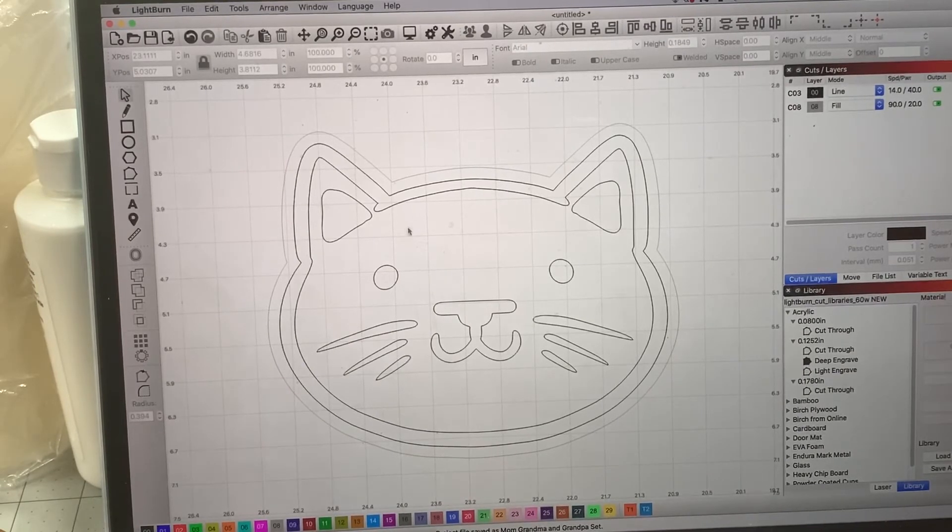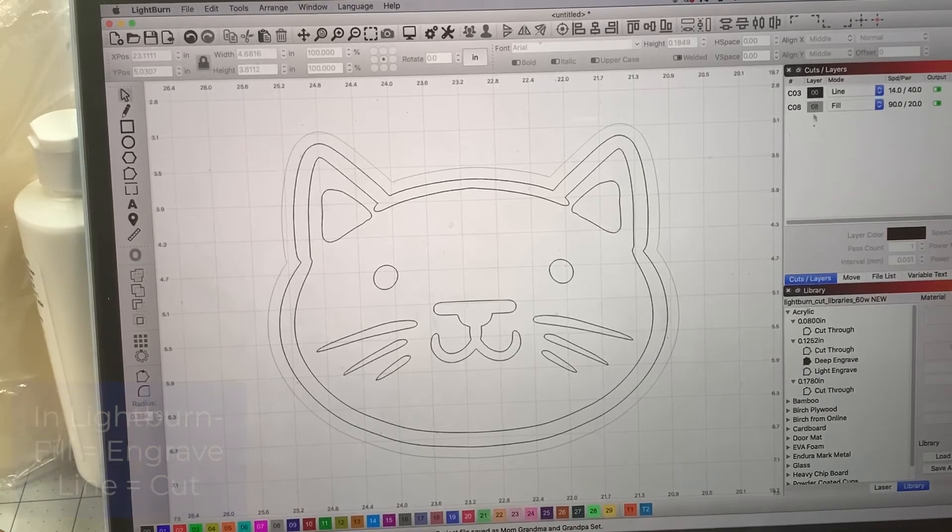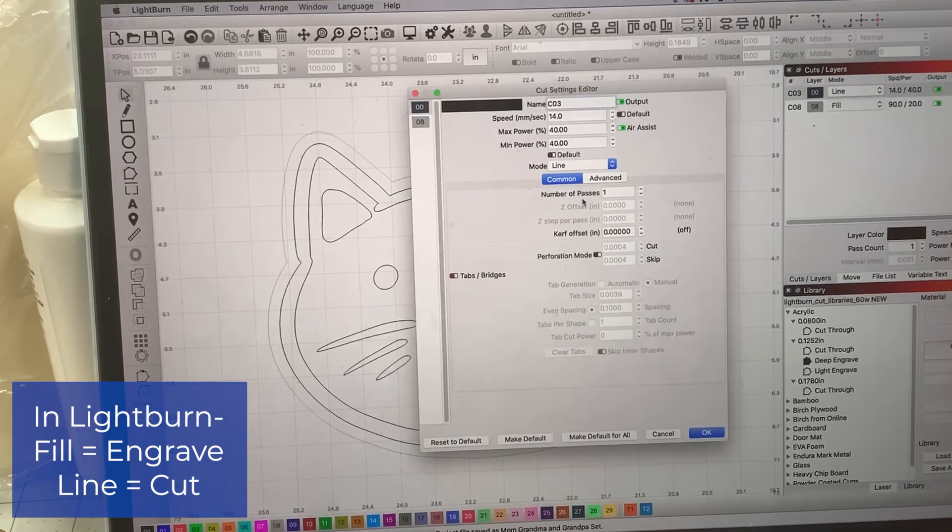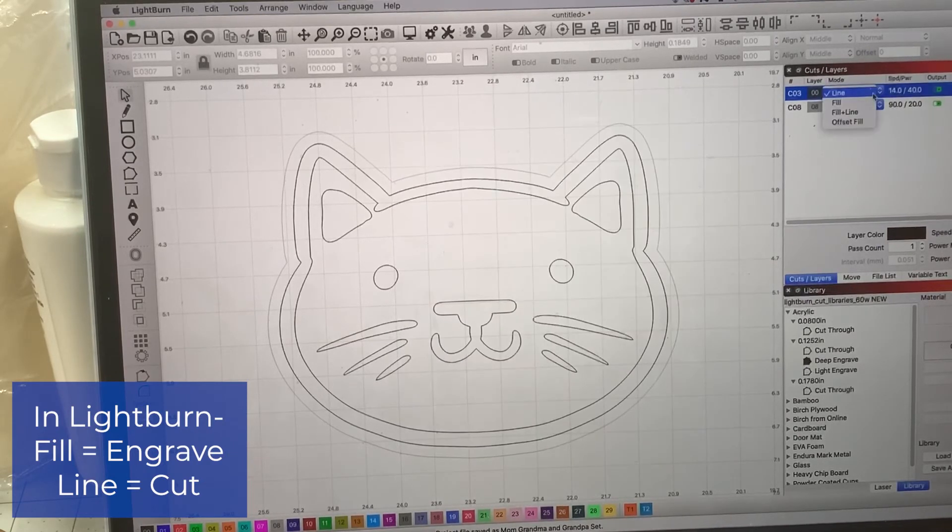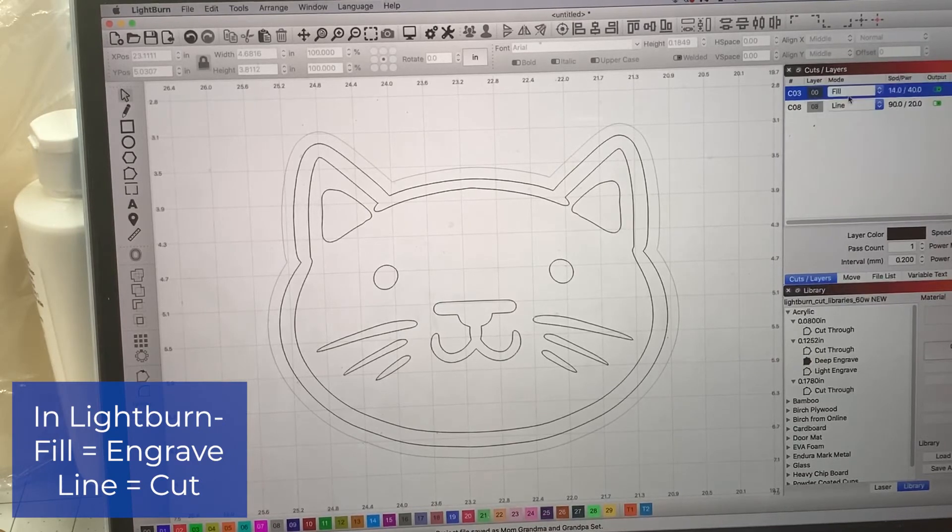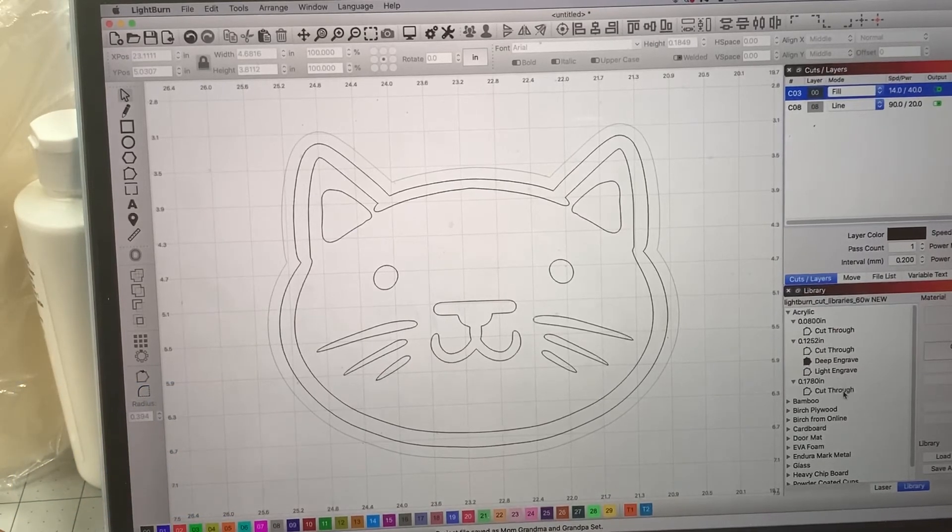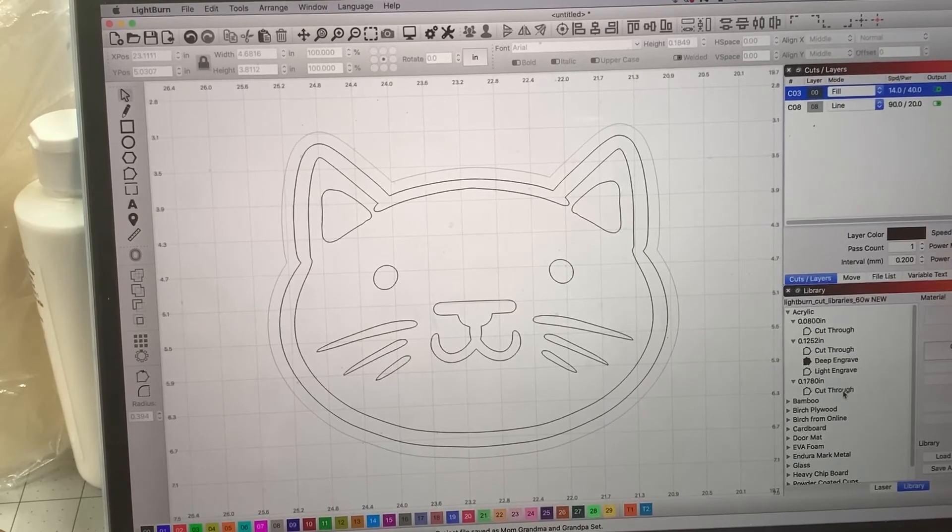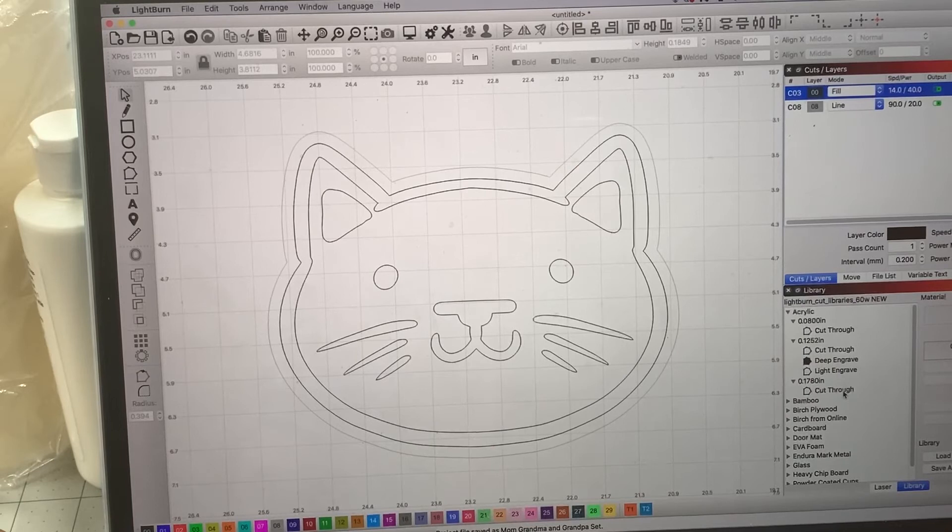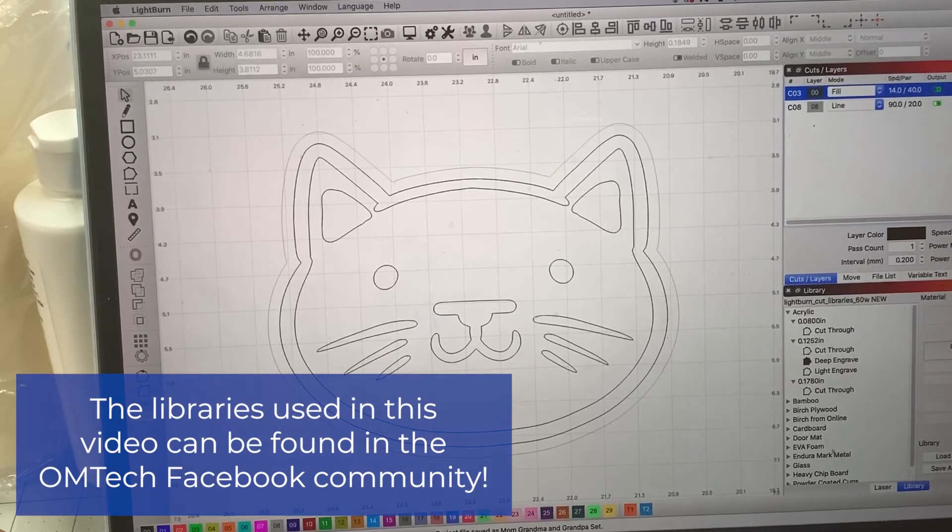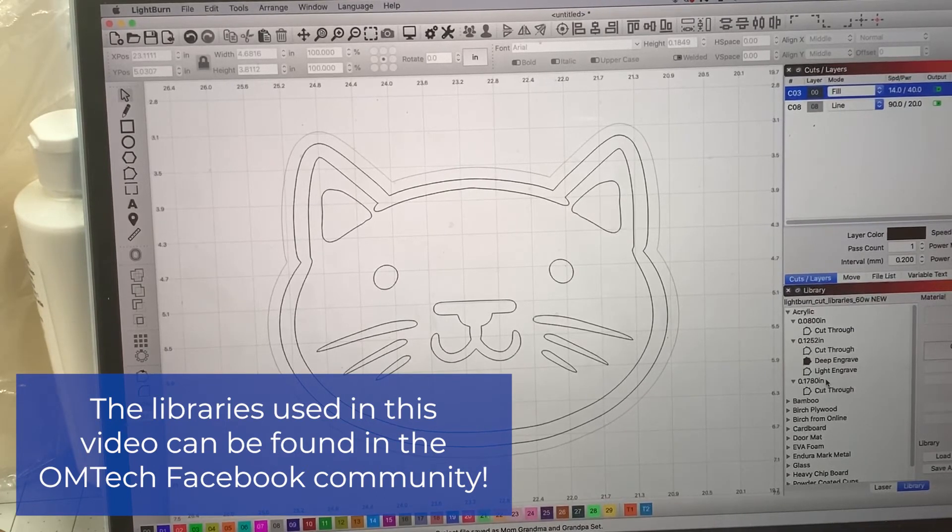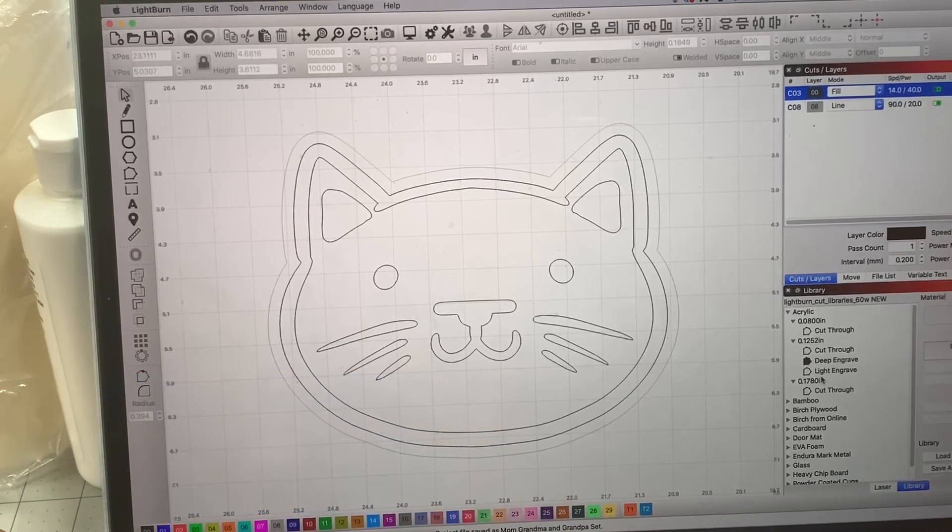And for this area, I'm going to want this engraved. It looks like we have the black set to no. So we're going to want this to actually be fill. And then I'm going to want the outline to be lined because that's where it's going to cut. I actually have some libraries over here that can be downloaded in the OMTEC Facebook group. That is what I use. That's what I used when I started out. And I've just been modifying and adding as I go and trying different things that I like. So I highly suggest if you're a member in the Facebook group and you have an OMTEC machine, definitely download the libraries.